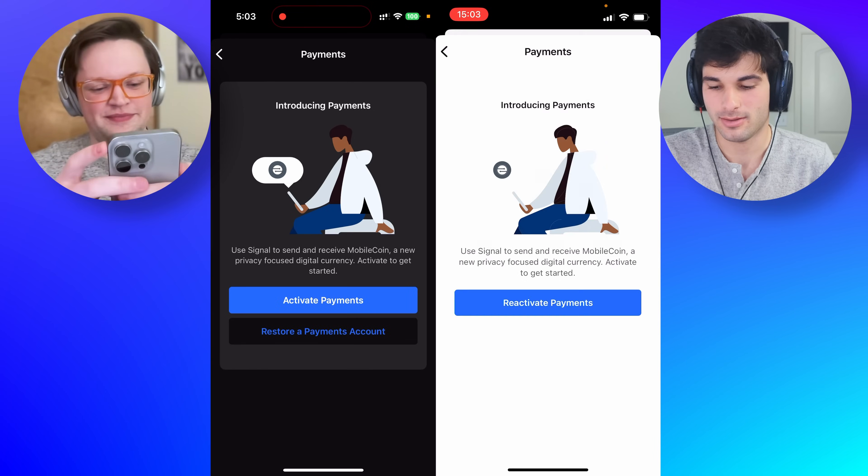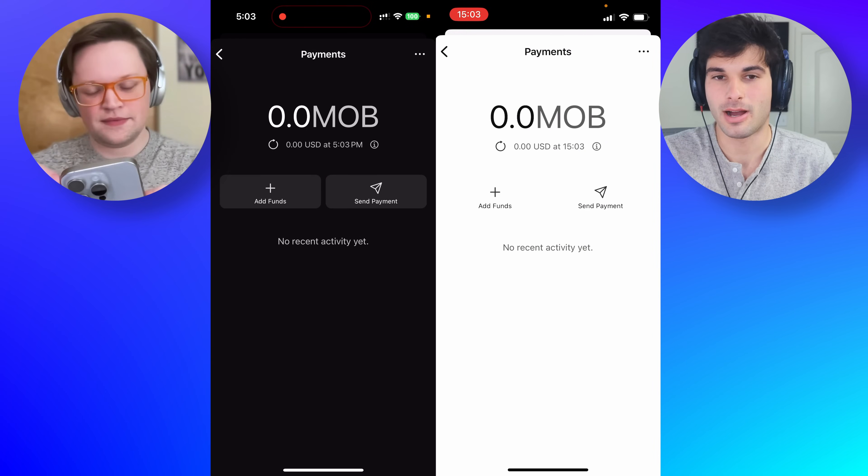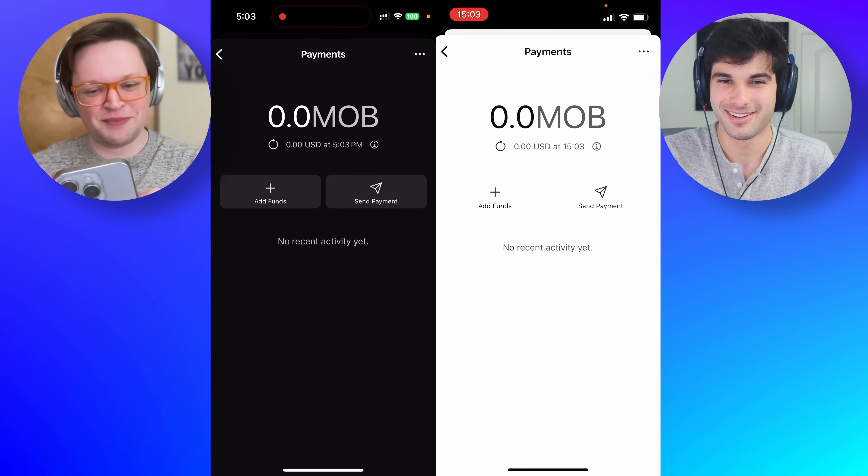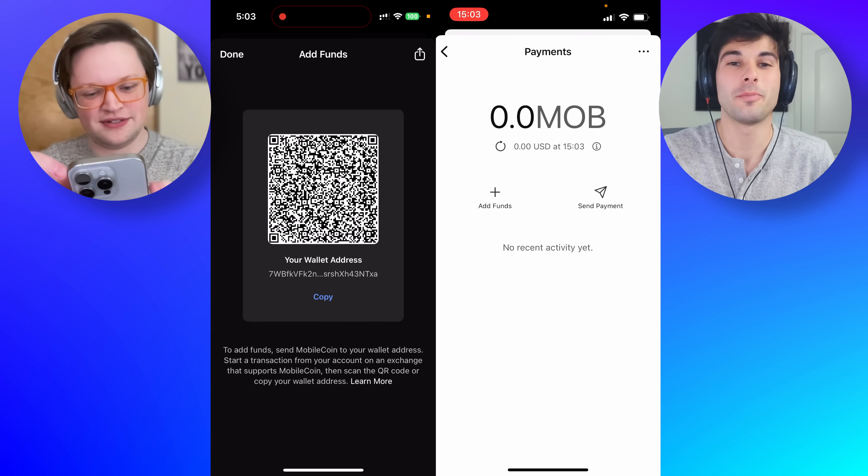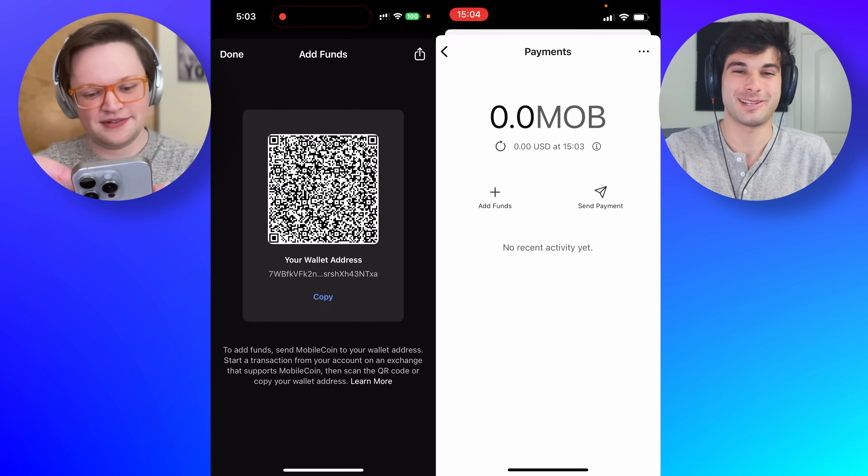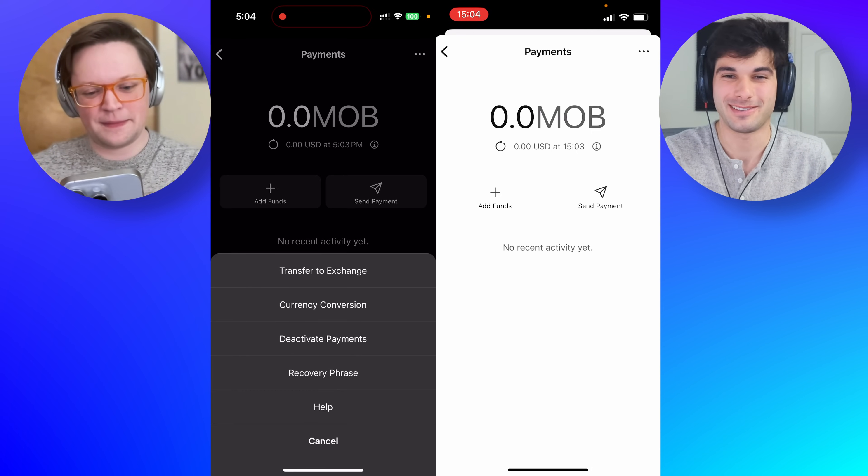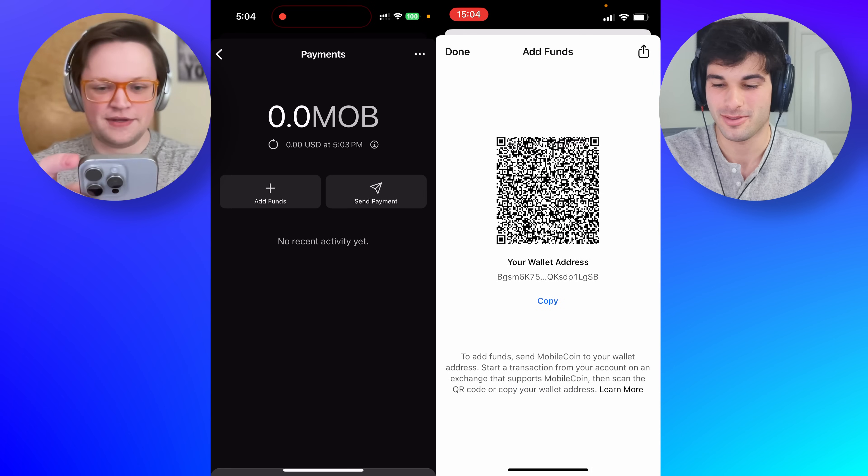Reactivate payments, apparently I already activated this. I'm here and I have zero mob, 0.0. Okay, let's see. So the big question we were talking about was, can you add funds directly in this app and not have to go through an external exchange?